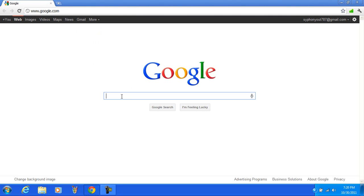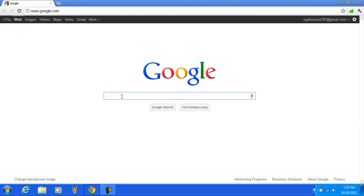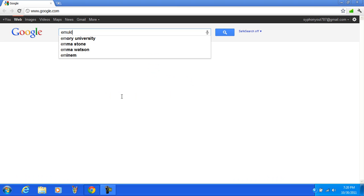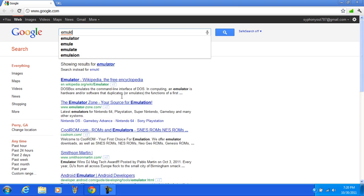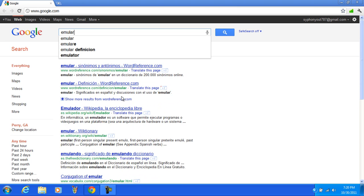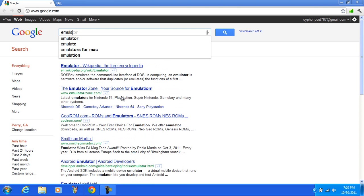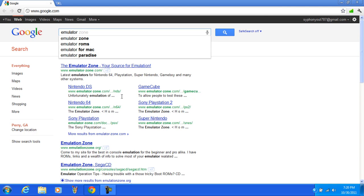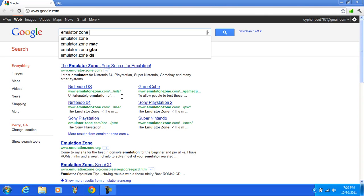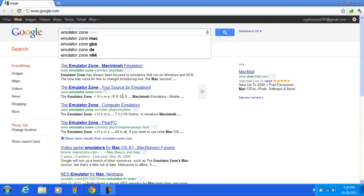You can go wherever you want to. First we're going to go to Emulator Zone. The emulator zone, alright it doesn't matter.